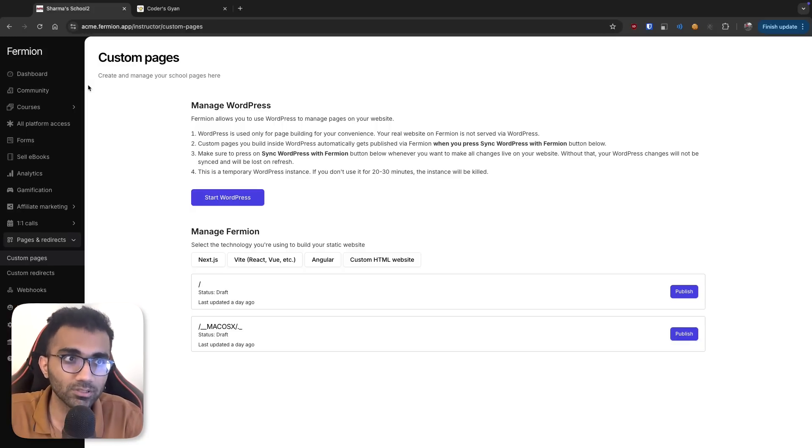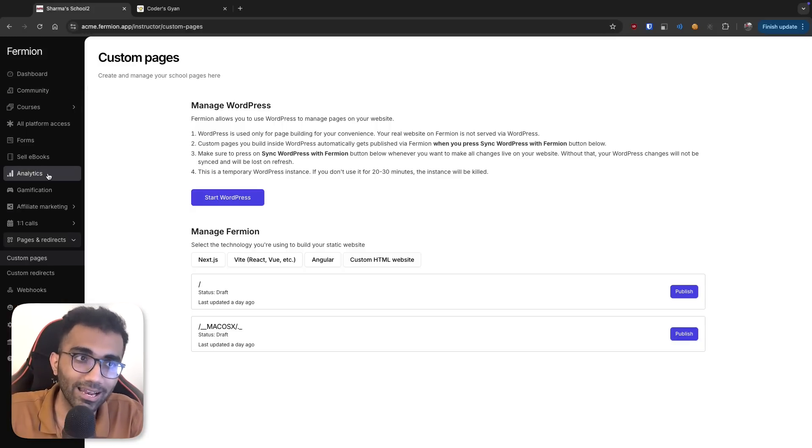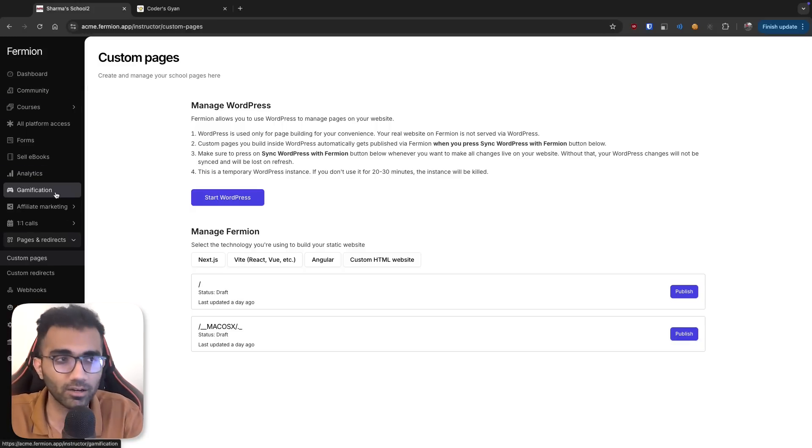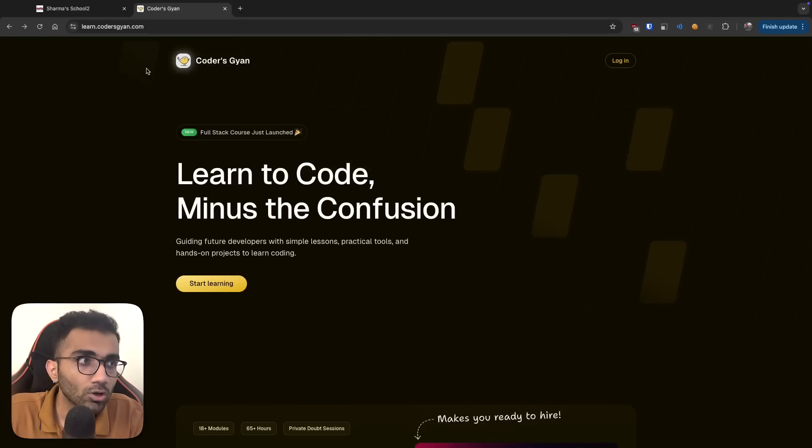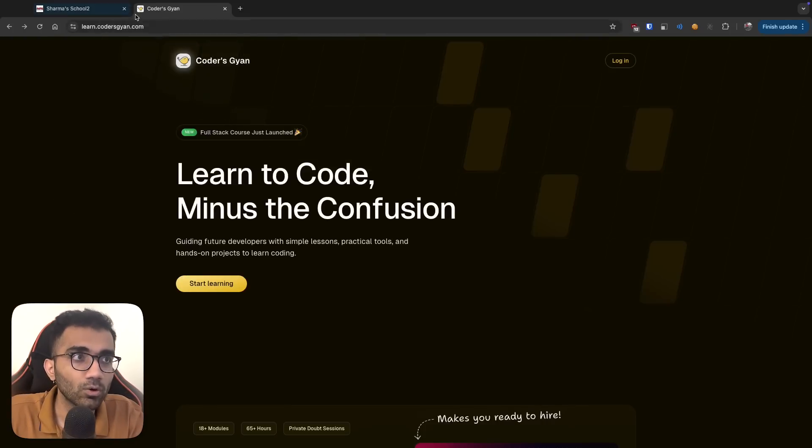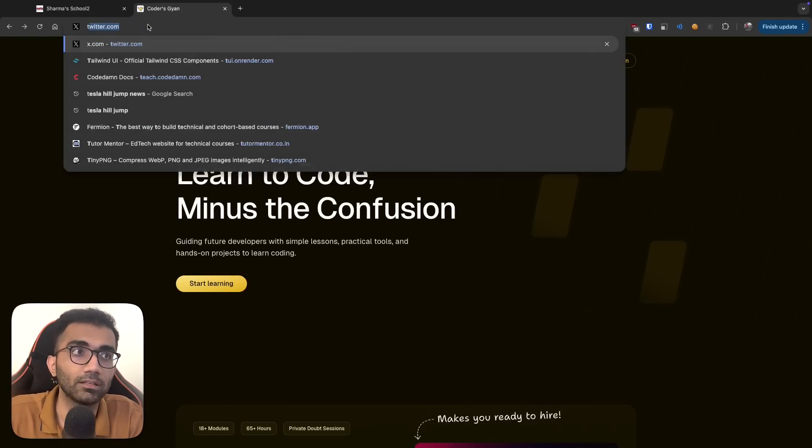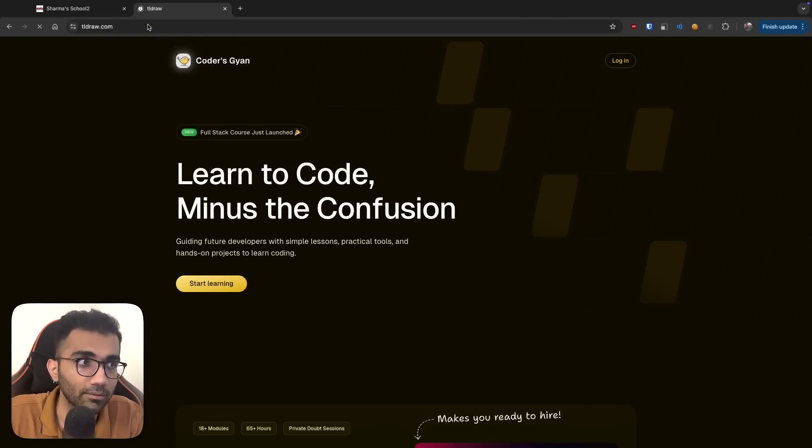Whether that's from selling courses to ebooks, analytics, gamification, affiliate marketing, you name it. So let's talk about how a website like Codersgyan works. Then I'll also show you a real example of updating the website in real time.